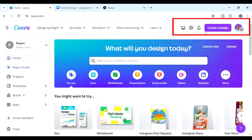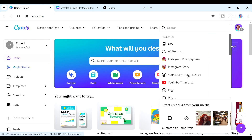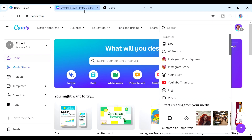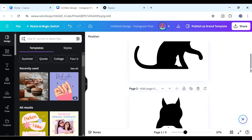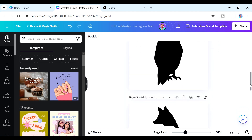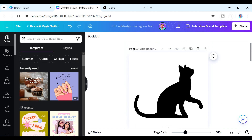Once you're in the Canva dashboard, you can start creating your design. Go to where it says 'Create a Design' and look for what you need — a YouTube thumbnail, Instagram post, any design. I've already opened up my Instagram post design here because I've pre-loaded some shapes we'll be using to create our frames.